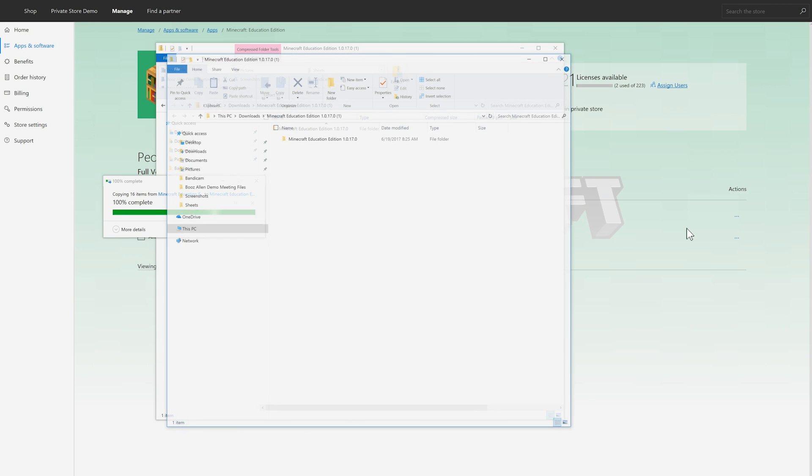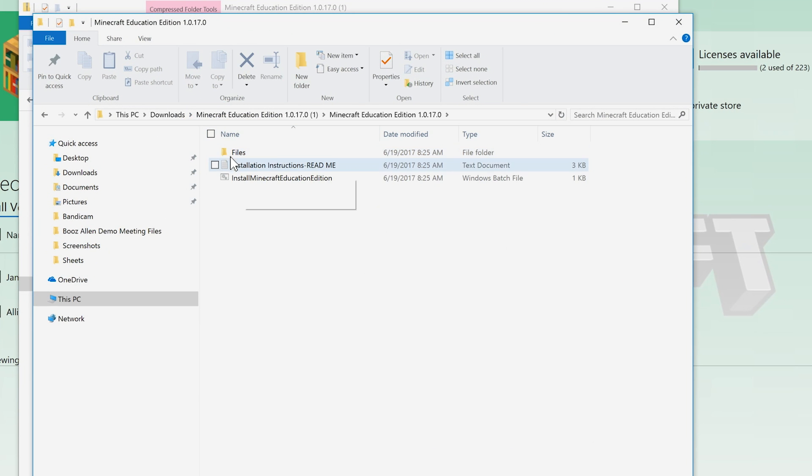Once the install file is downloaded and unzipped, you'll also see a text file with instructions for installation on local devices. Double-click the installer and follow the prompts to get Minecraft Education Edition installed. Because licenses correspond to each user's Office 365 Education account, even with local installations your manage page will still keep track of licenses — great for shared or one-to-one devices. Thanks for watching! Visit education.minecraft.net to learn more.